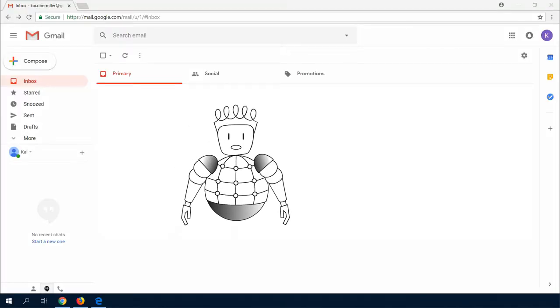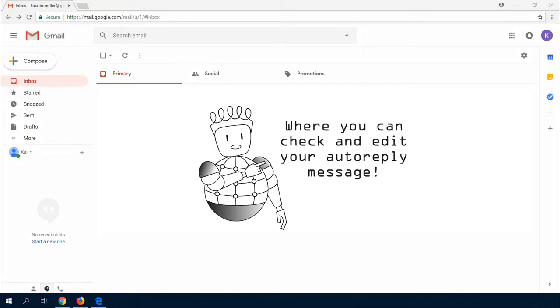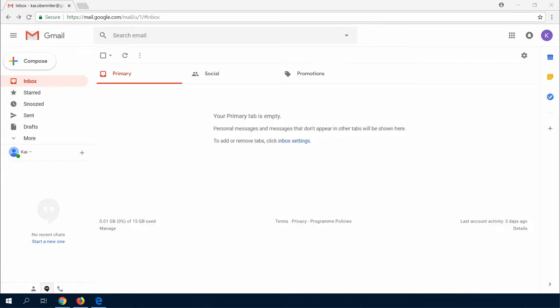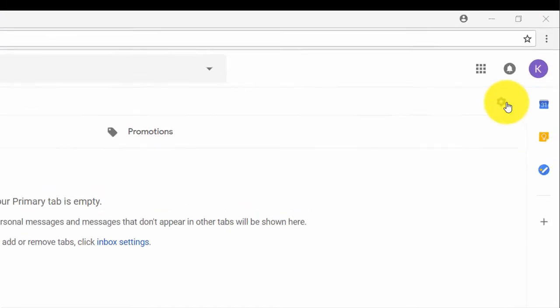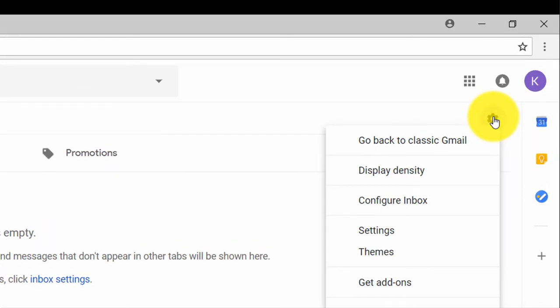In this video I will show you where you can check and edit your auto reply message. We are starting with the Google Mail web interface. So where can I see my auto reply?